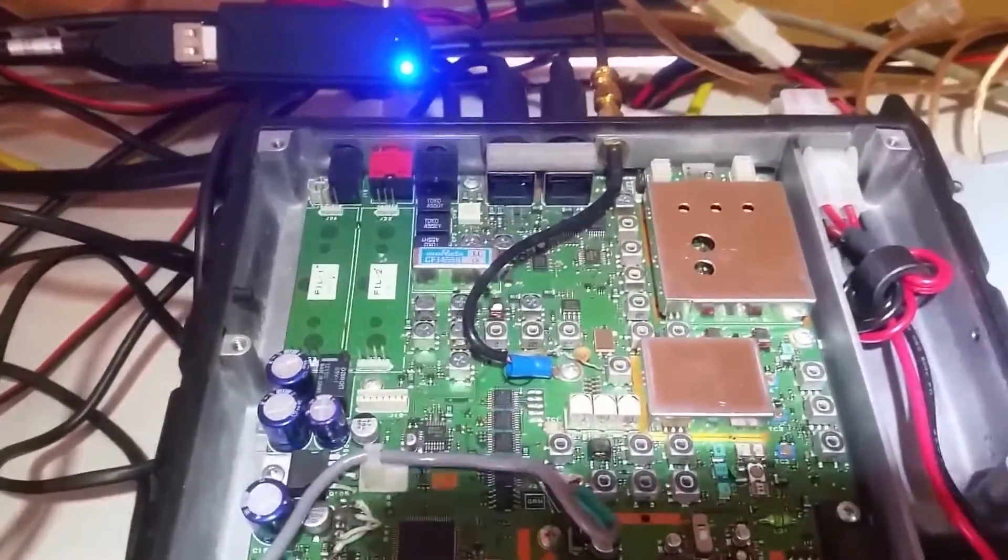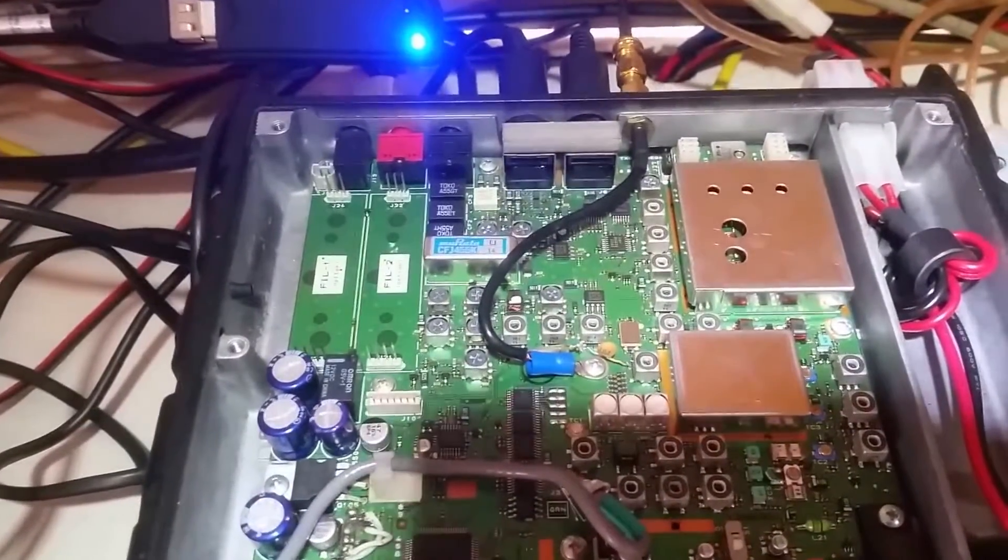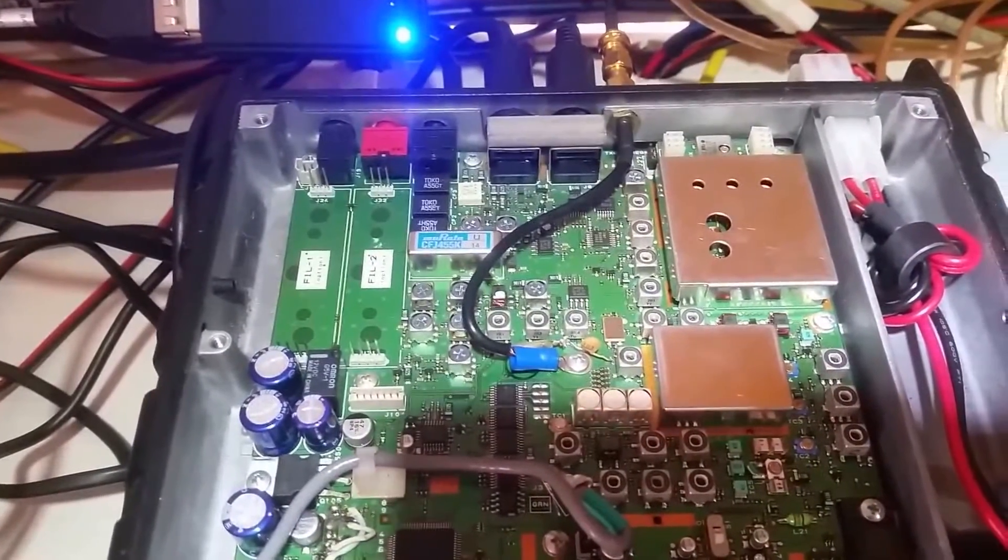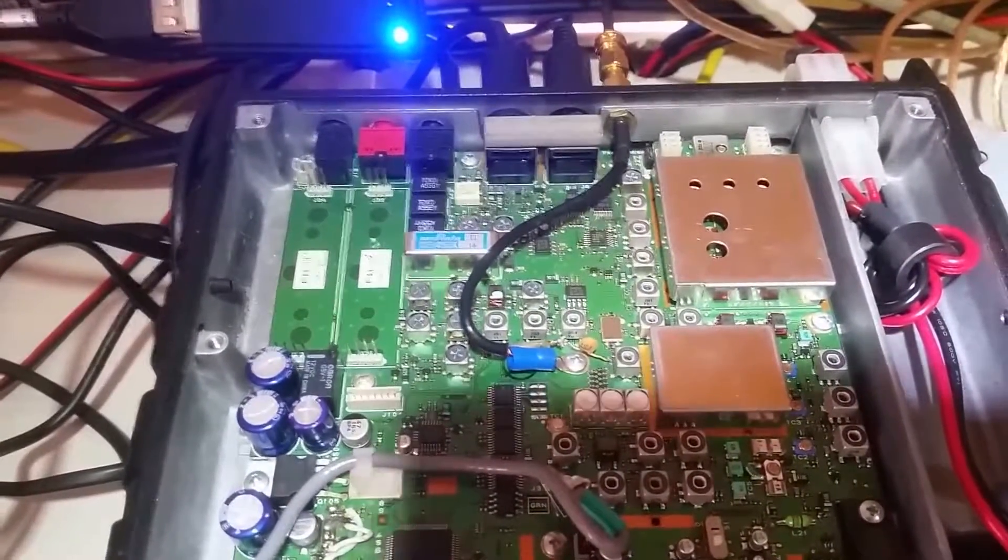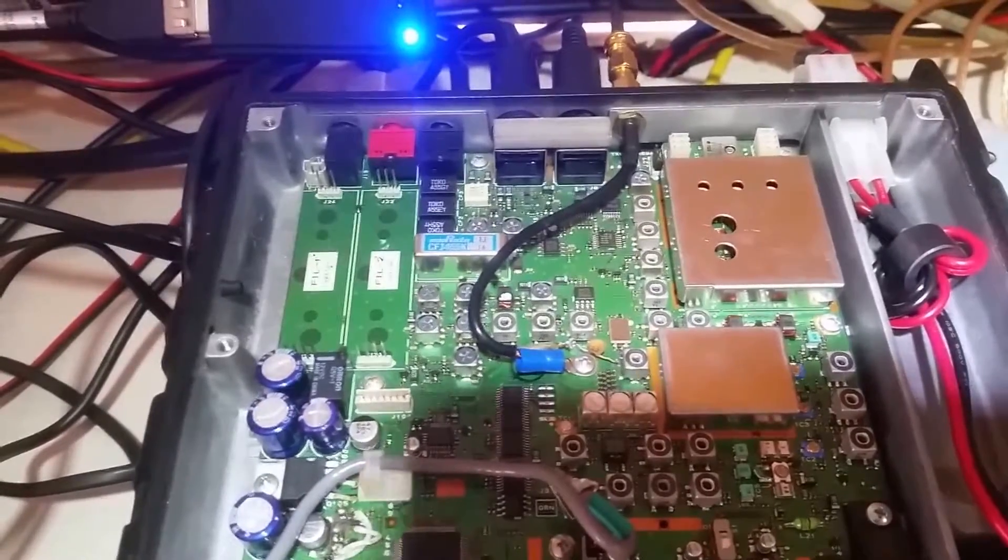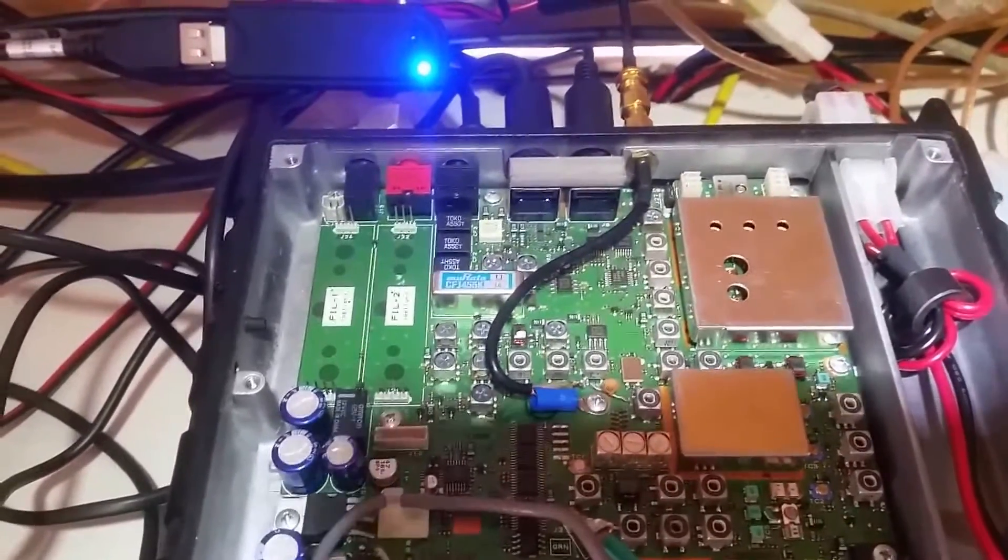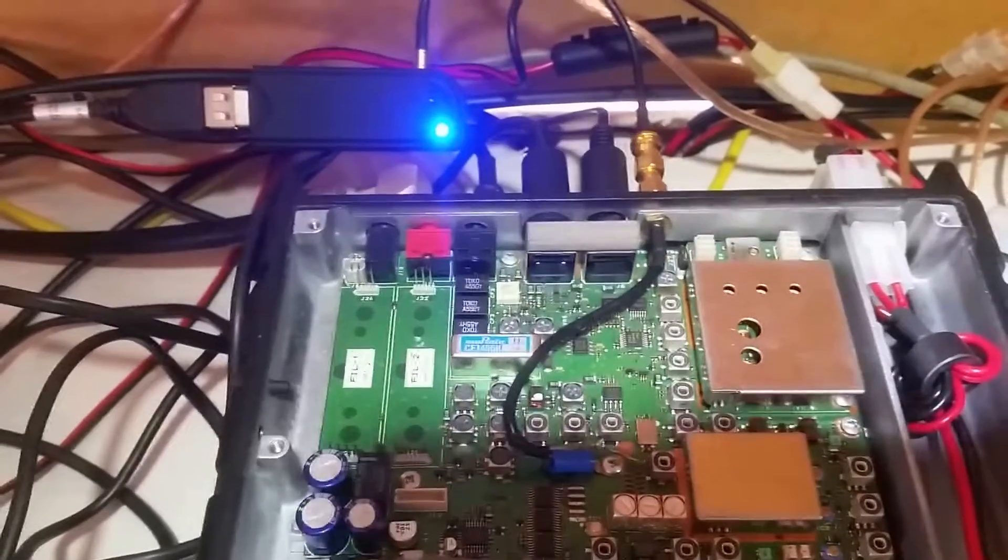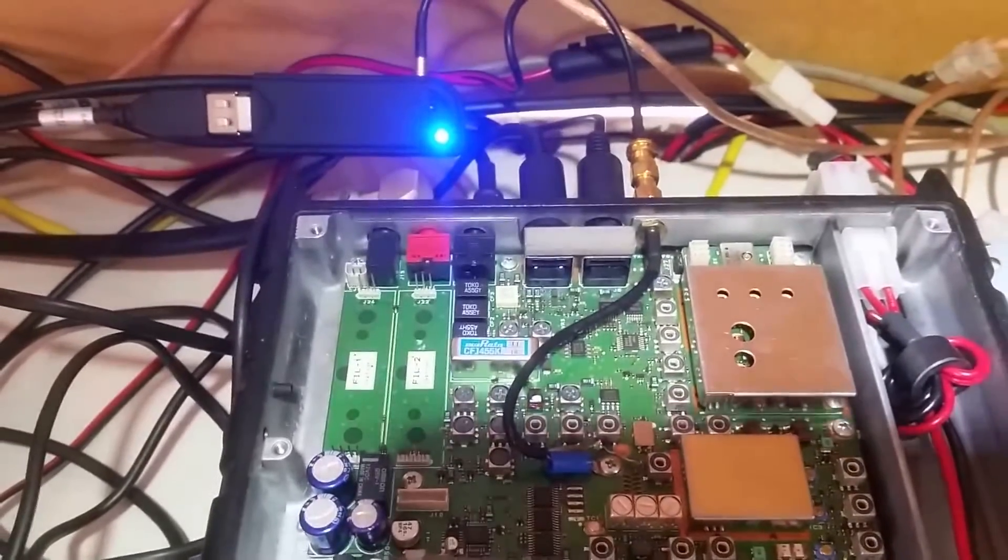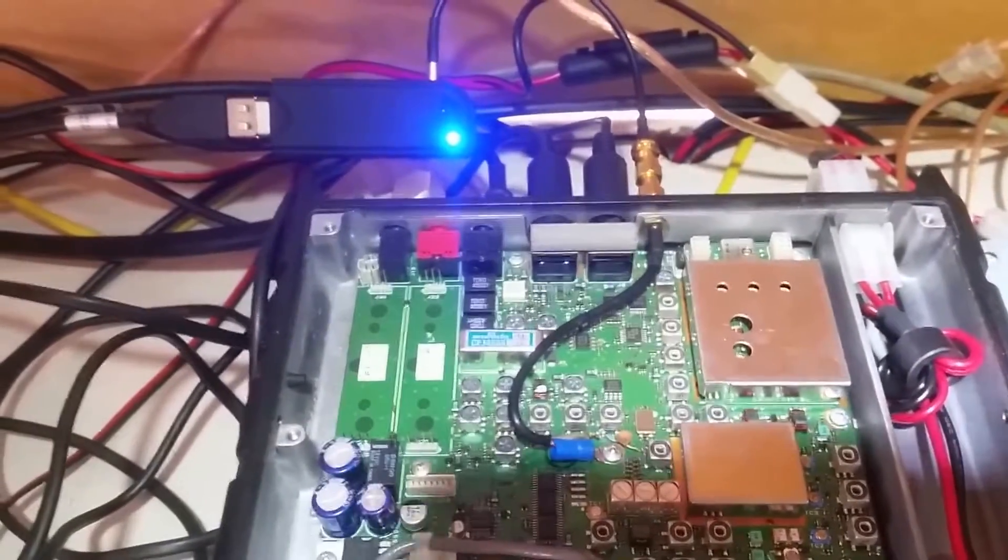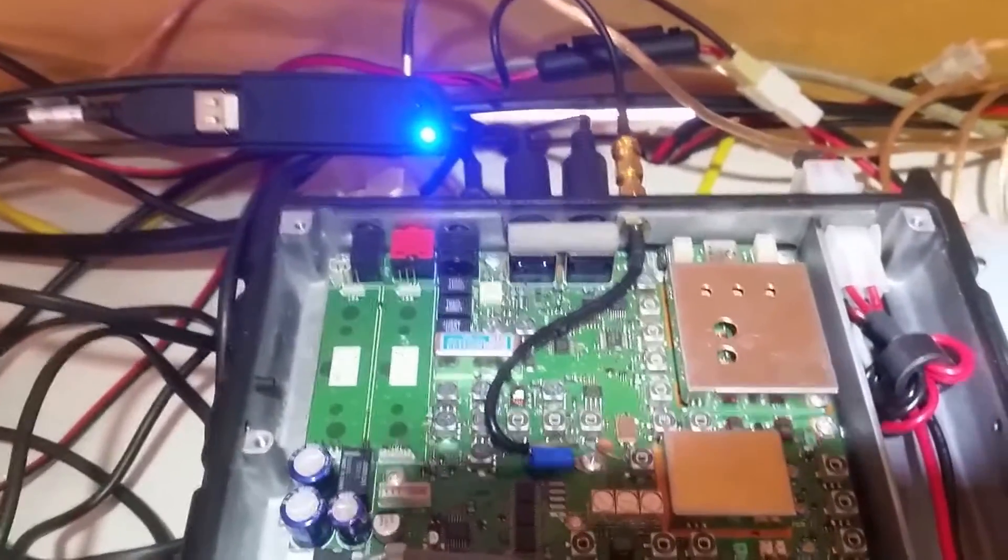You tap the first IF, ground the outer of the SMA coax to the chassis, and you've got a $20 pan adapter. It'll work quite well. Just bear with me a second.